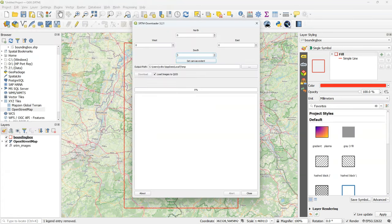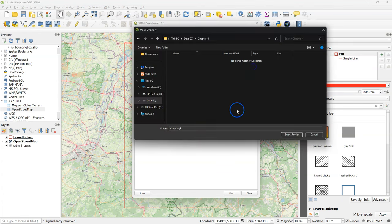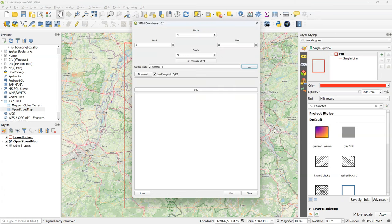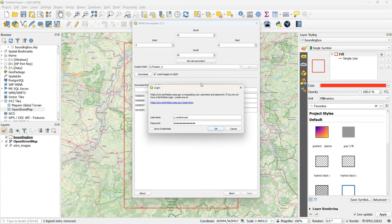Now find the SRTM downloader icon in the toolbar and in the dialog set the extent to the canvas extent. Also browse to the folder where you want to store the SRTM tiles, otherwise it will go to a temporary folder which will cause problems. Click the download button.